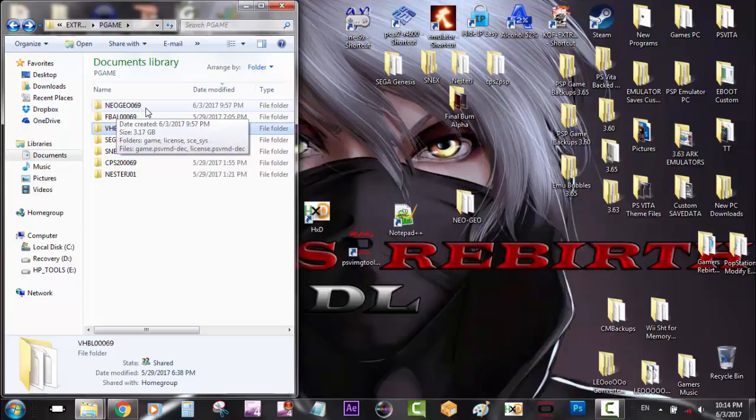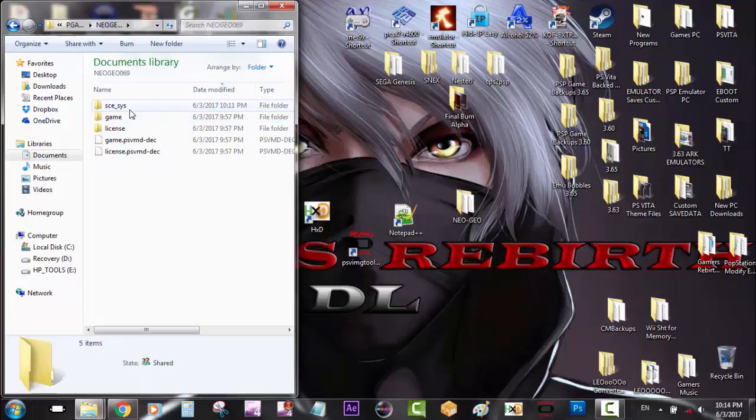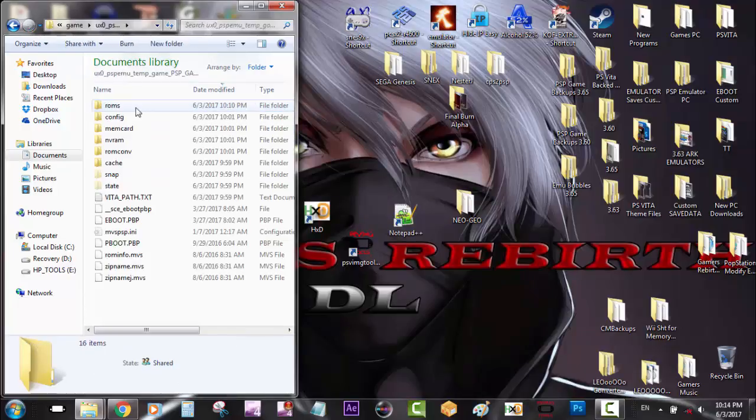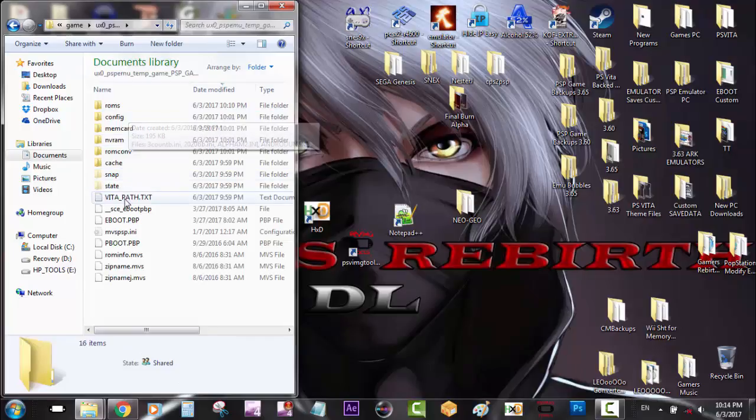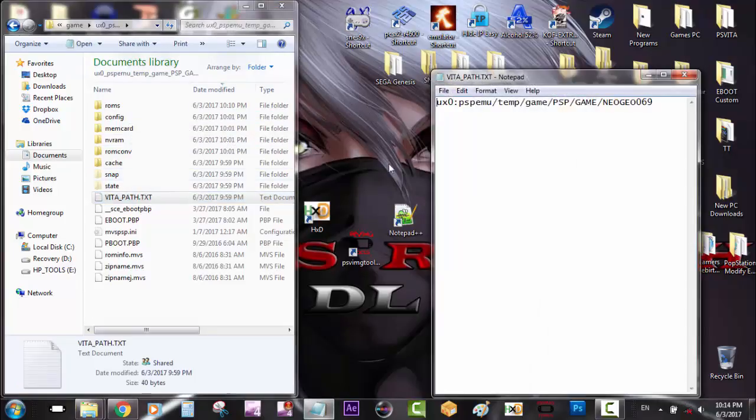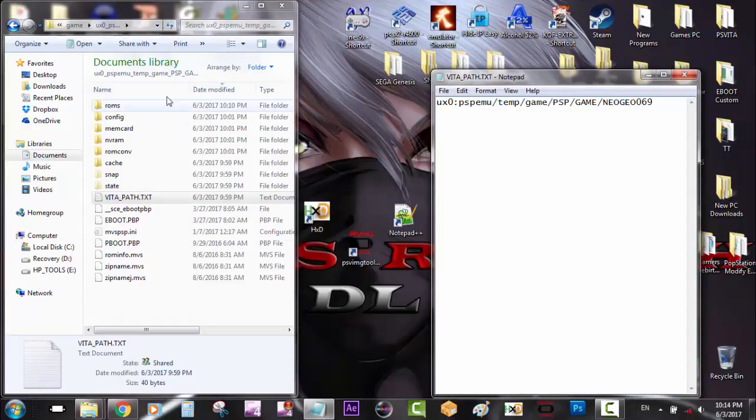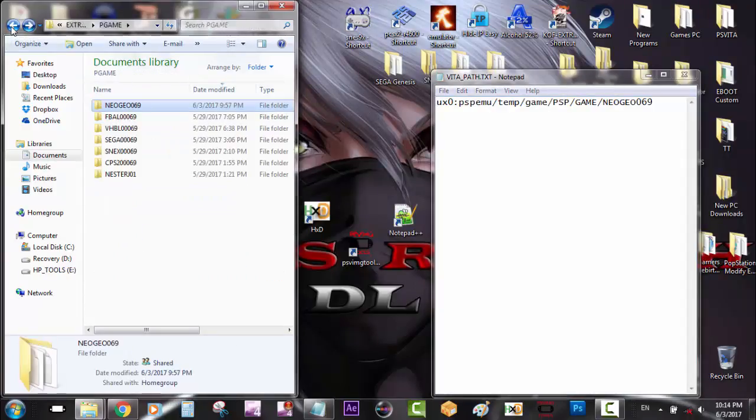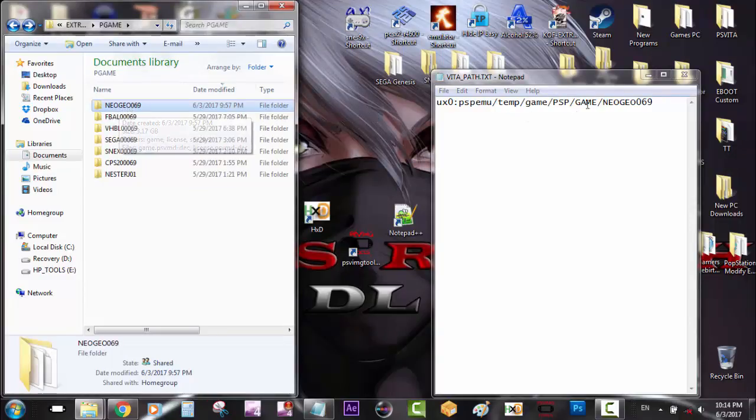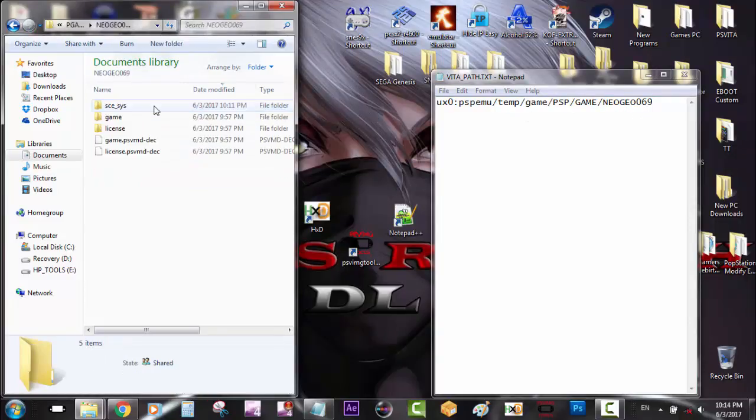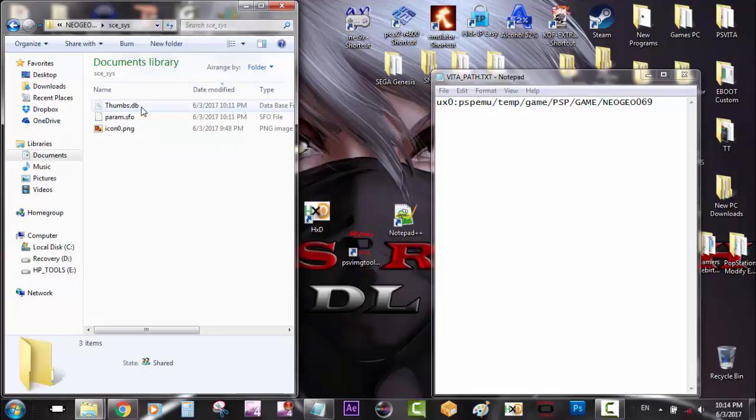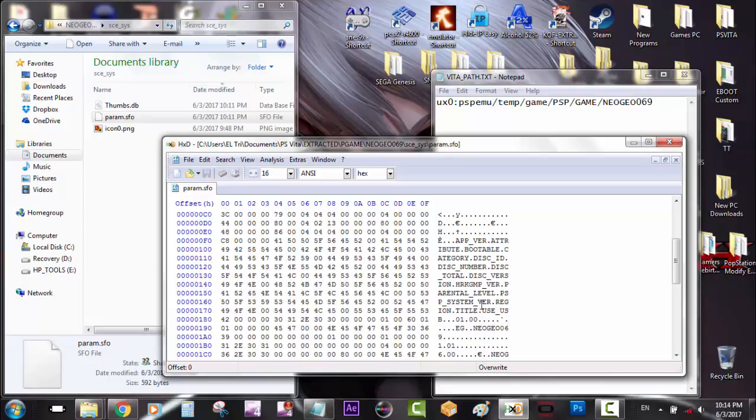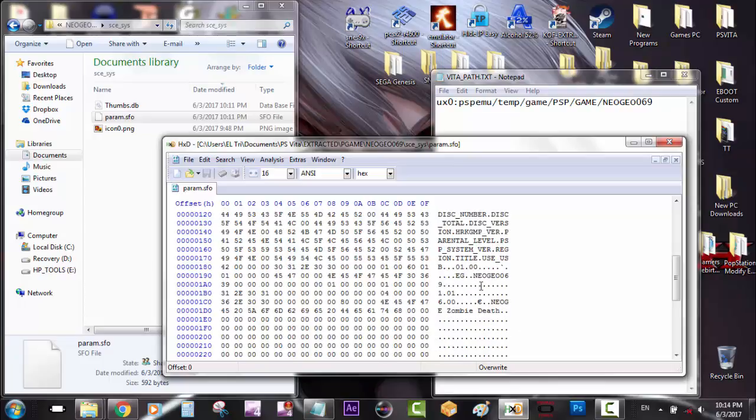Now that the game is ready, we have everything ready to go. I just want to double check the vita path. So as you can see, Neo Geo 069. If you guys forget what it is, you can go back in there and just bring it up so you guys can rename that folder. It's really important to keep it matched. Also remember that param.sfo needs to match. That way you don't have no errors. You can see Neo Geo 069.